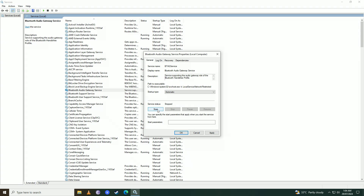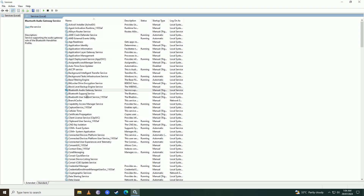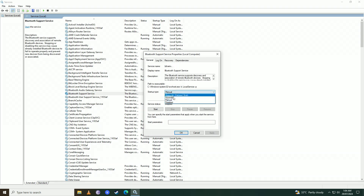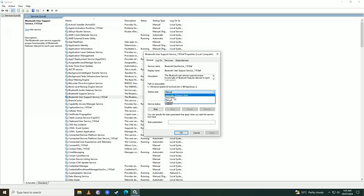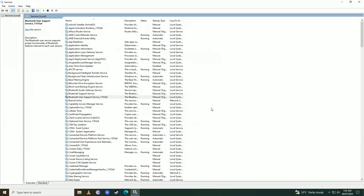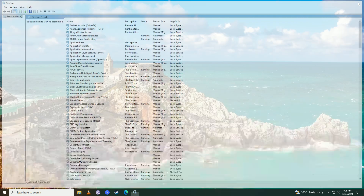Once you click Start, Windows will start that service. Click Apply and OK, then open the second one, go into Properties, select Startup Type to Automatic, click Start, then Apply and OK. Do it again for the last one — Automatic, Start, Apply, OK — and once you're done with that your problem should be fixed.